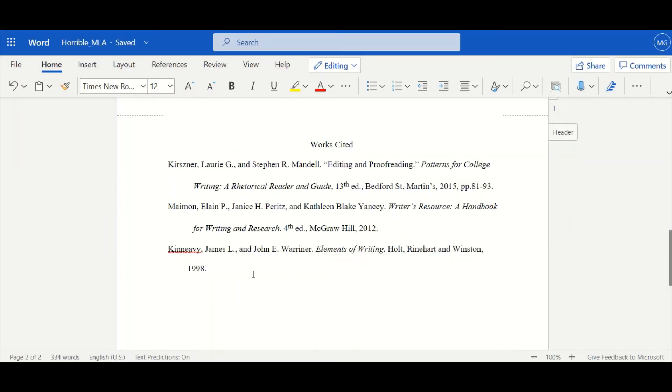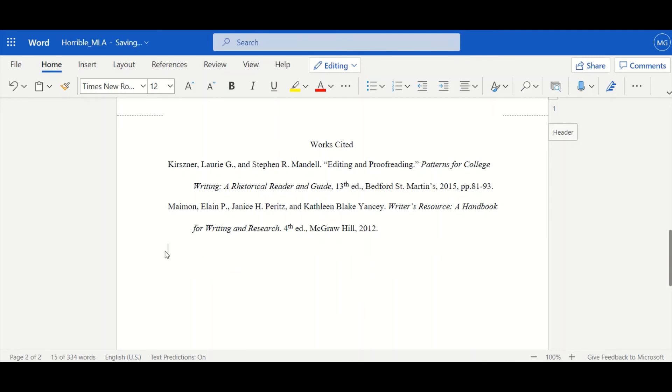But it needs to be alphabetized, right? So I'm going to highlight it. Cut it. And paste it up top.